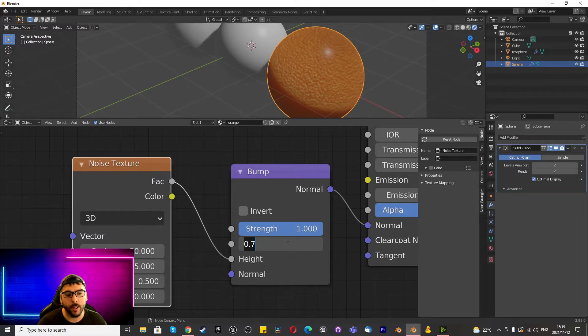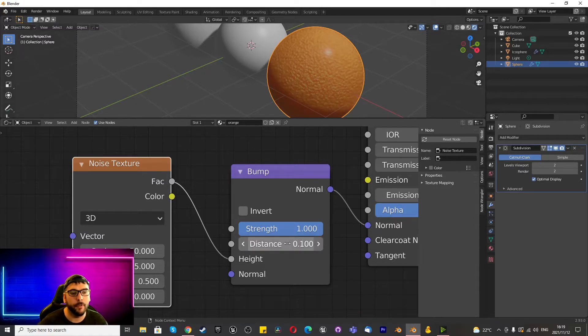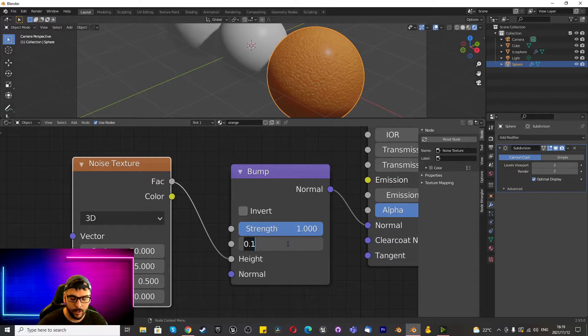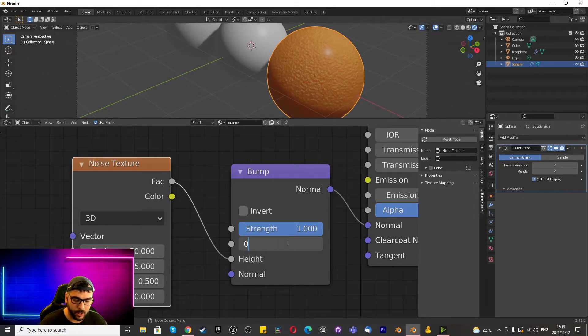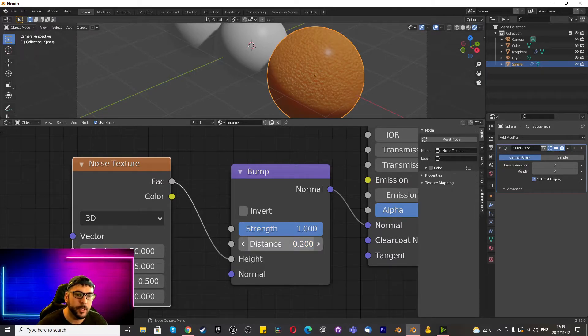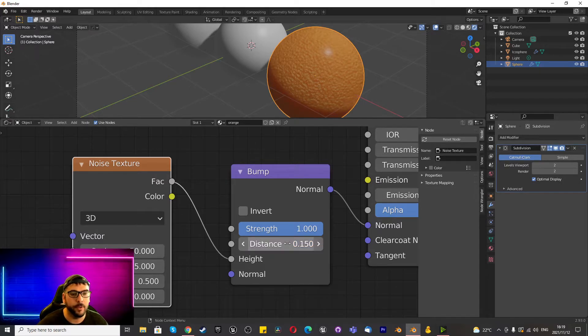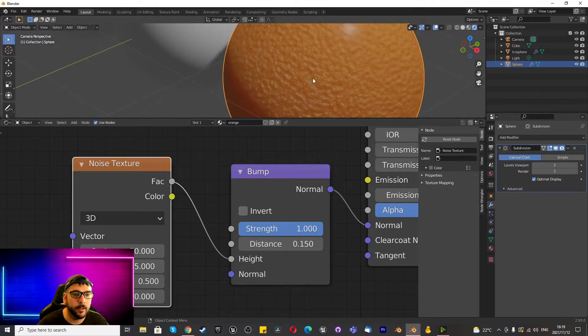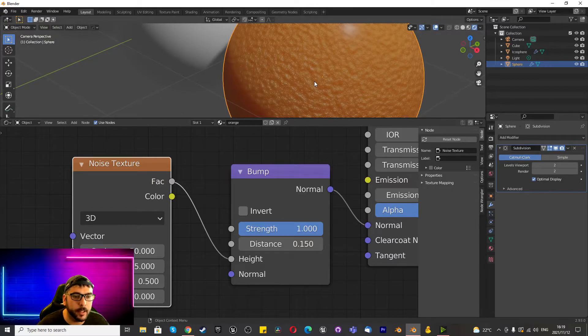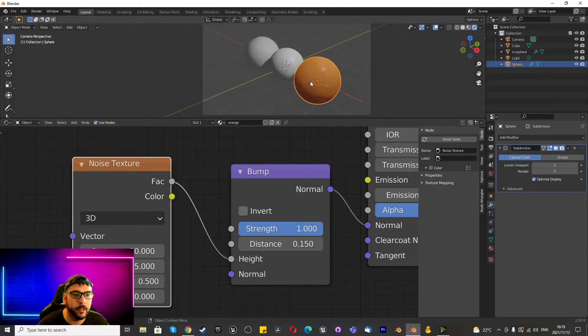Yeah, so anywhere between like 0.1 should be fine as 0.2 is also okay, you can decide what you think looks best. I'm going to use 0.15 in this example and I think that looks pretty good.